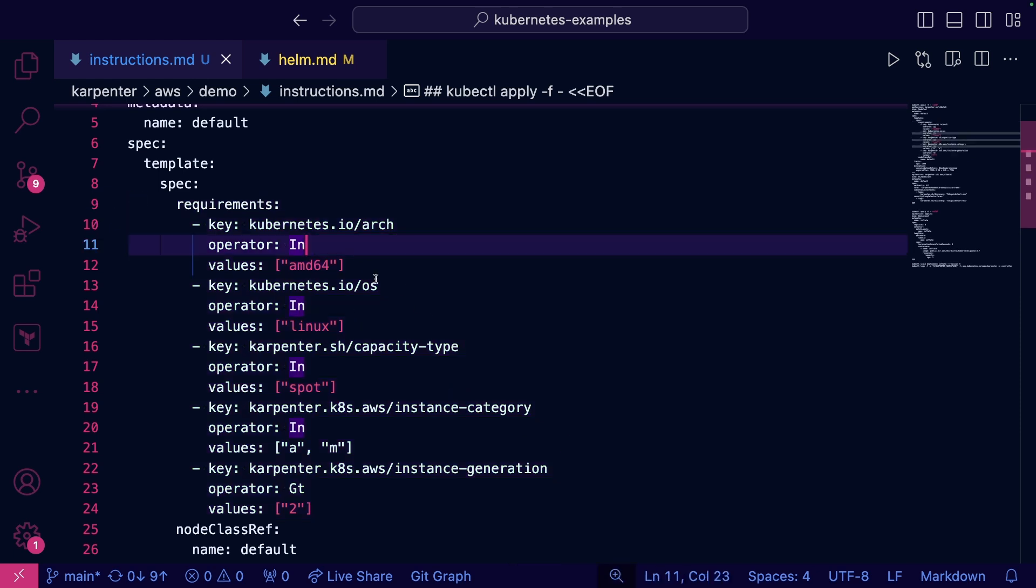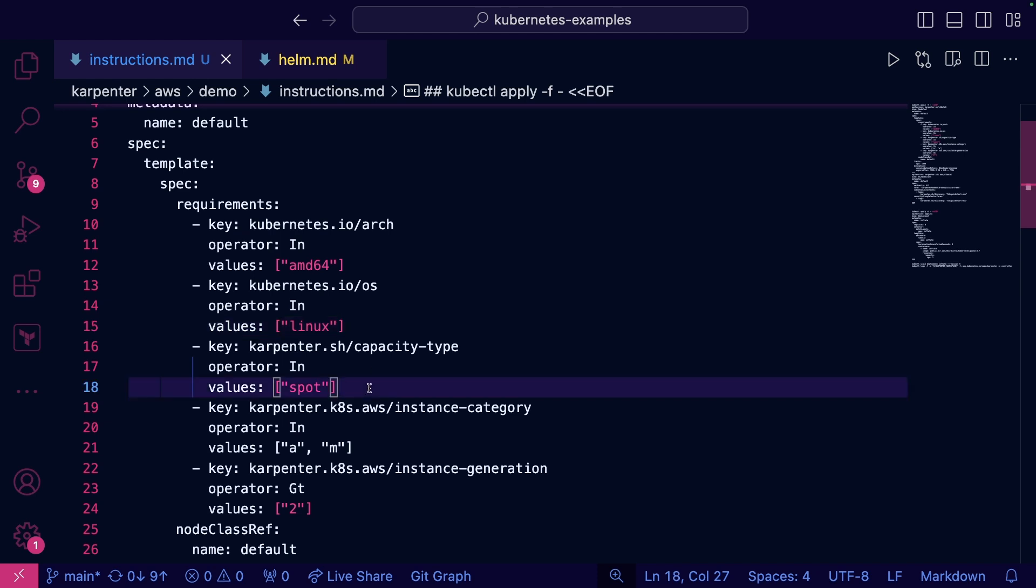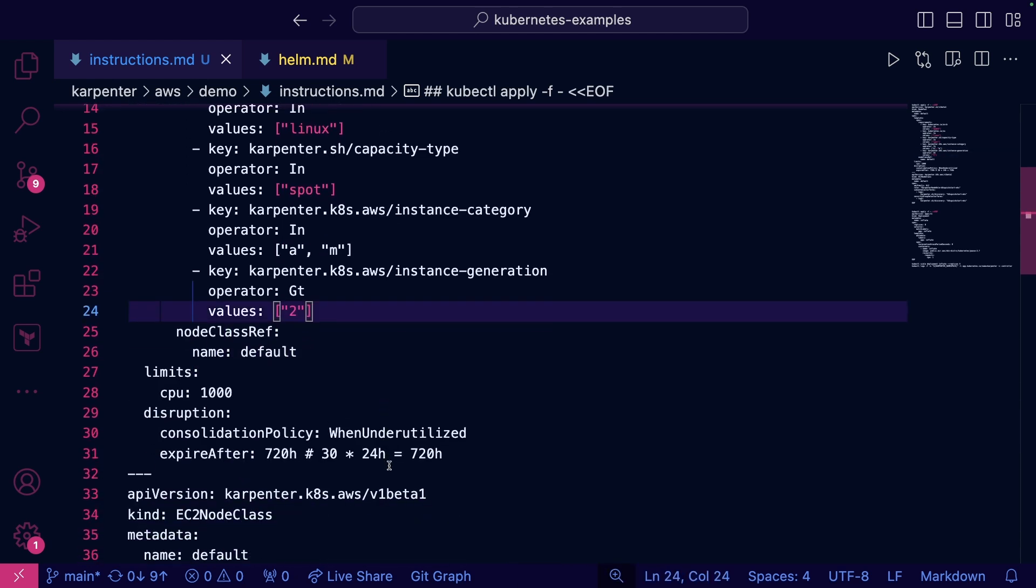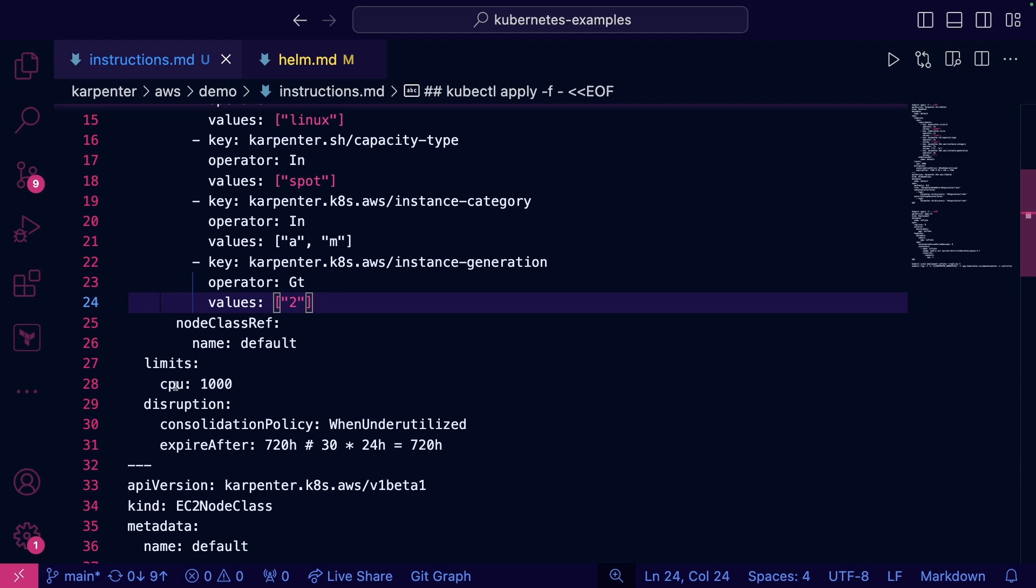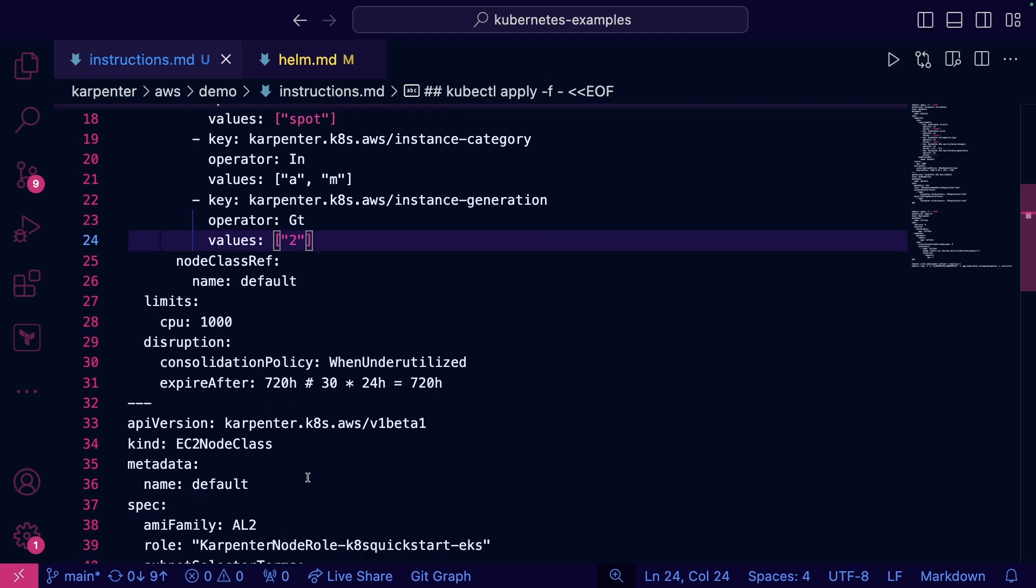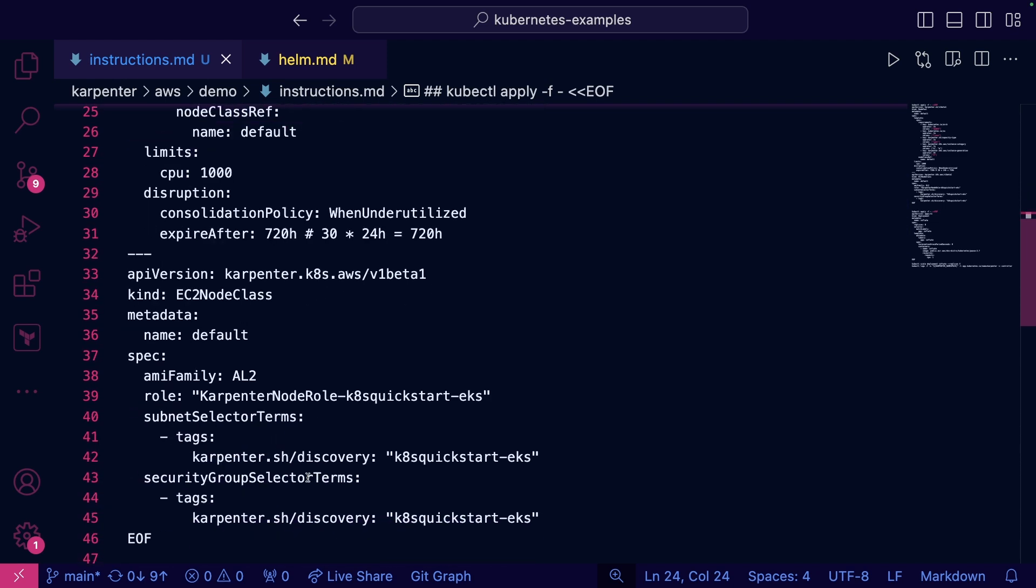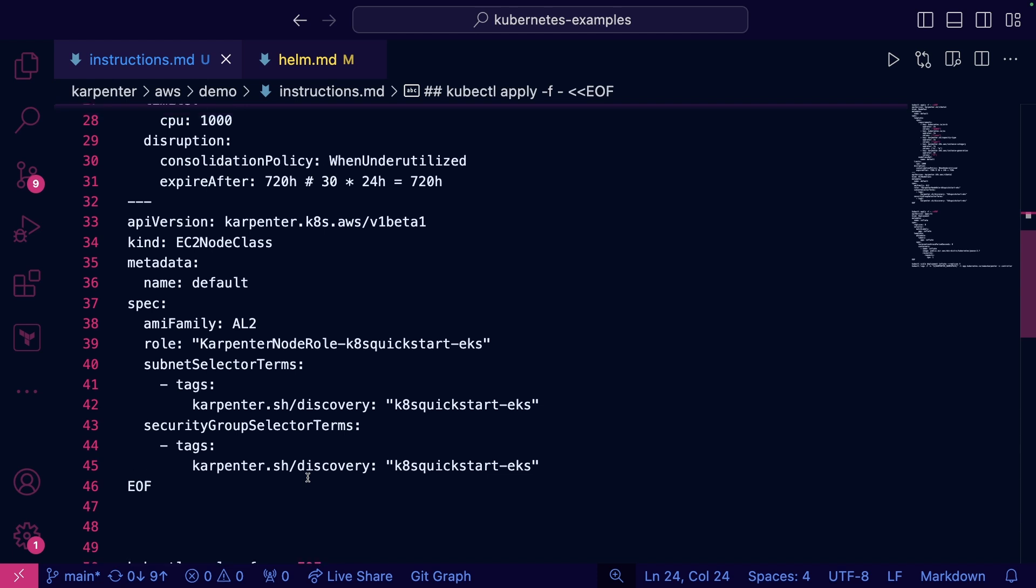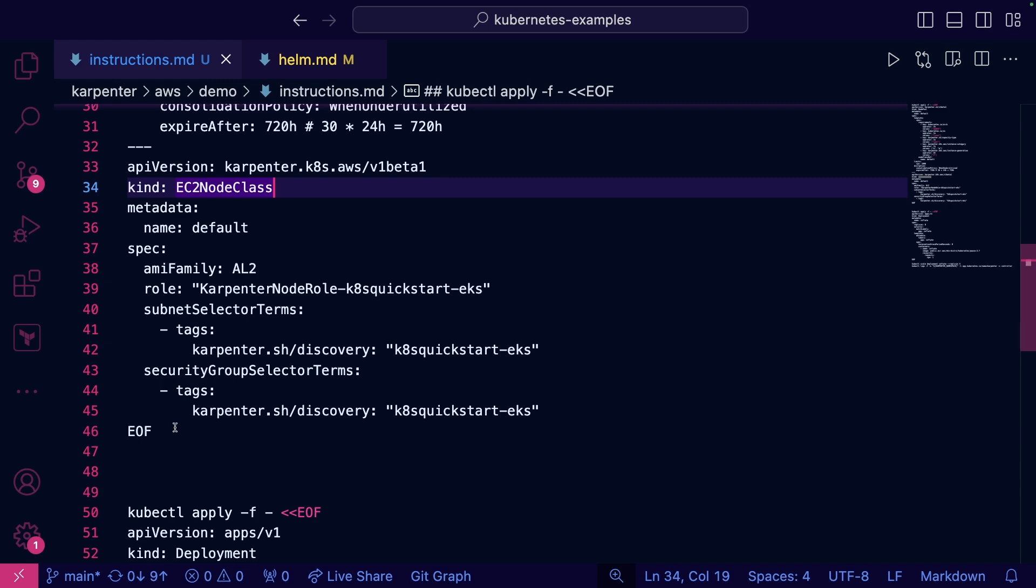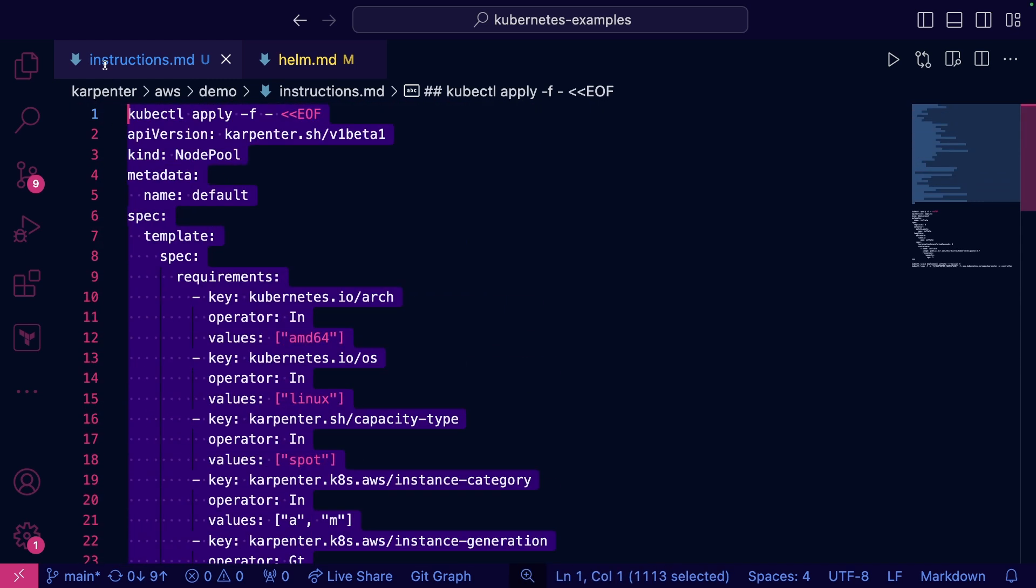We have this node pool kind or object coming from the Karpenter API. And what it does is it allows us to set these configurations for what we want Karpenter to manage. Things like the OS, the capacity type, the series, is it an A series or M series, and then the generation of the instance. And then we can also set here some limits. We can set up when things are going to expire. And if we scroll down, we can set up the EC2 node class. This is going to be the actual configuration of the node that's running.